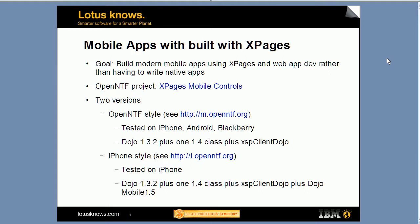The project contains two different versions. The first version, which you can try yourself under m.openntf.org, has been available for quite some time. It has been tested on iPhone, Android, and Blackberry, and it uses the Dojo 1.3.2 functionality that comes with Domino 8.5.1, plus it uses one Dojo 1.4 class.